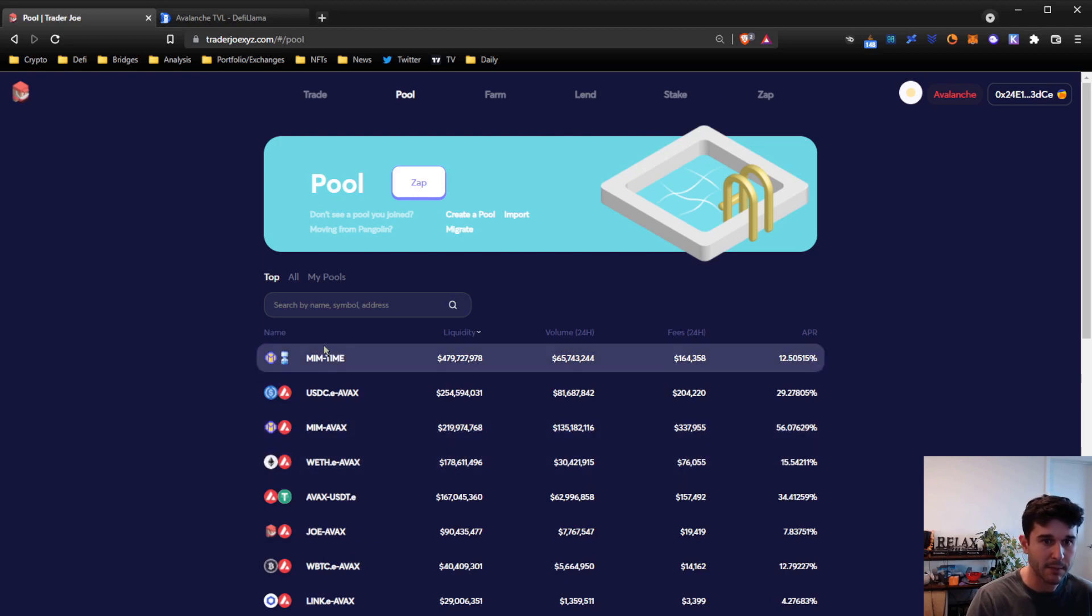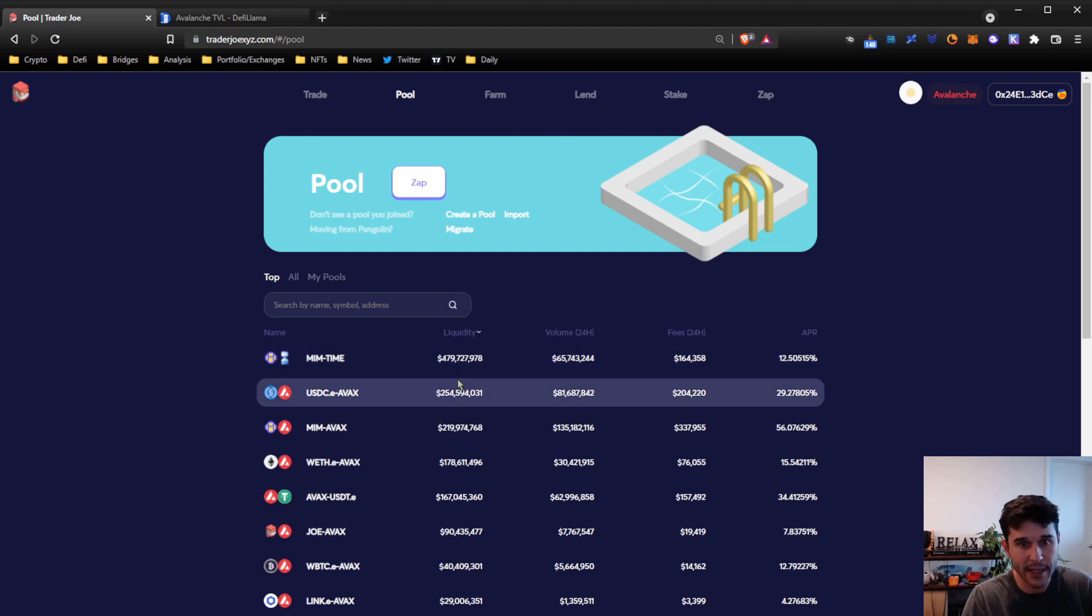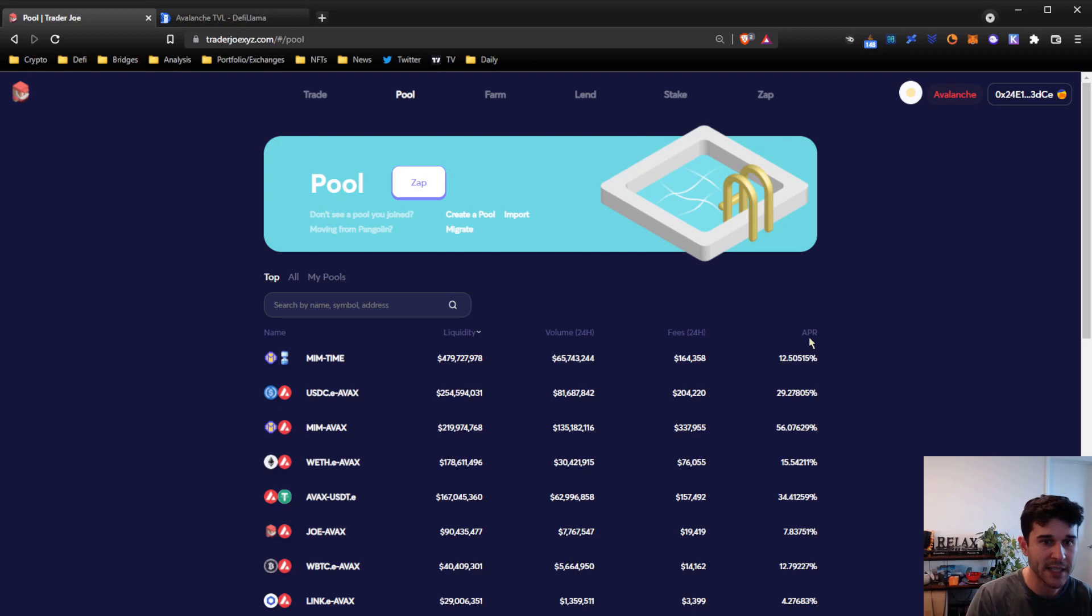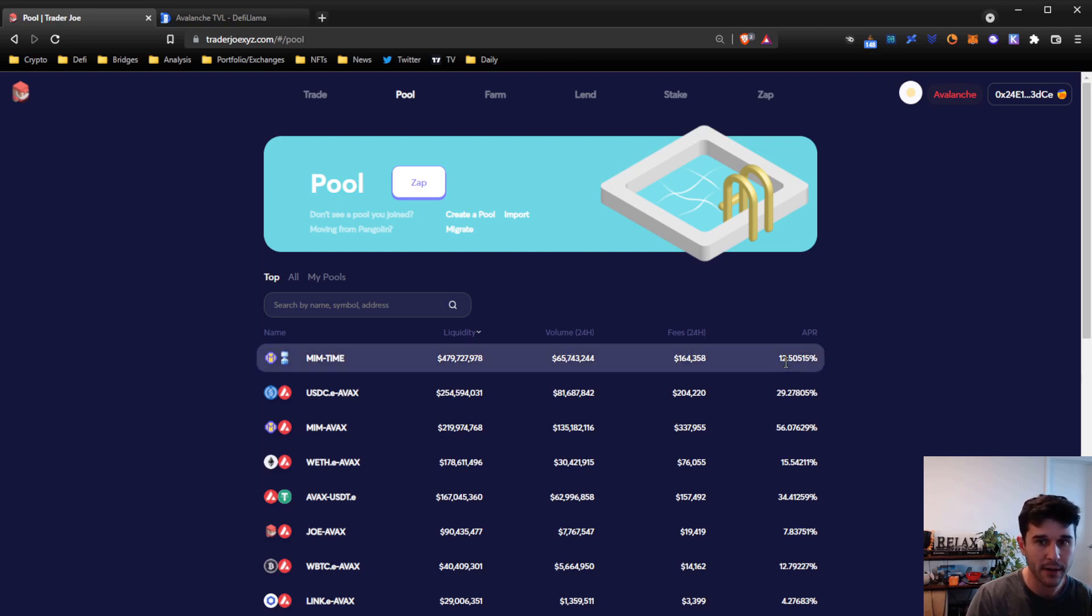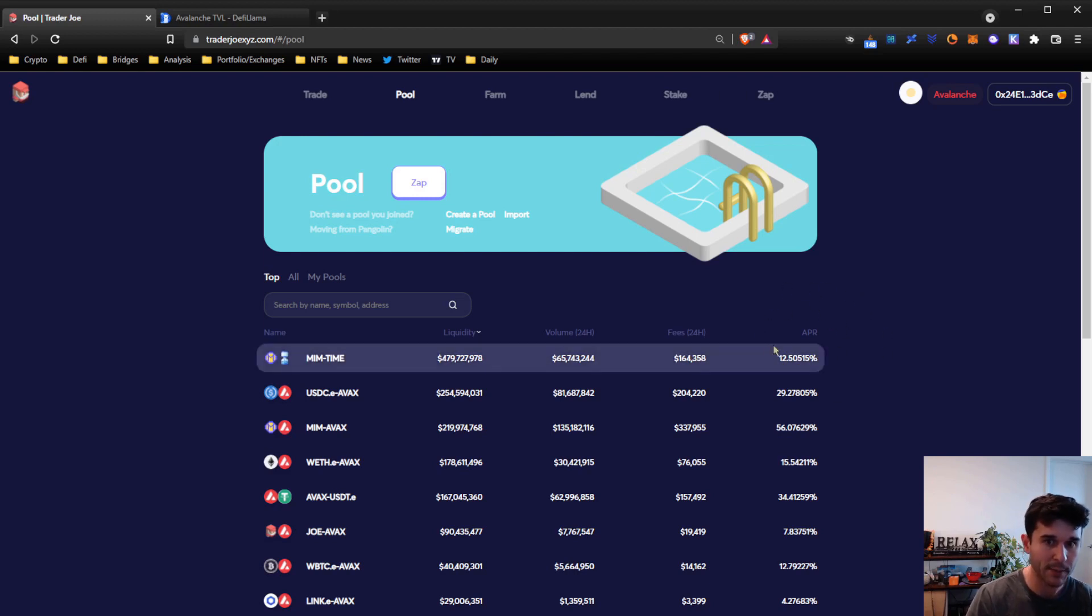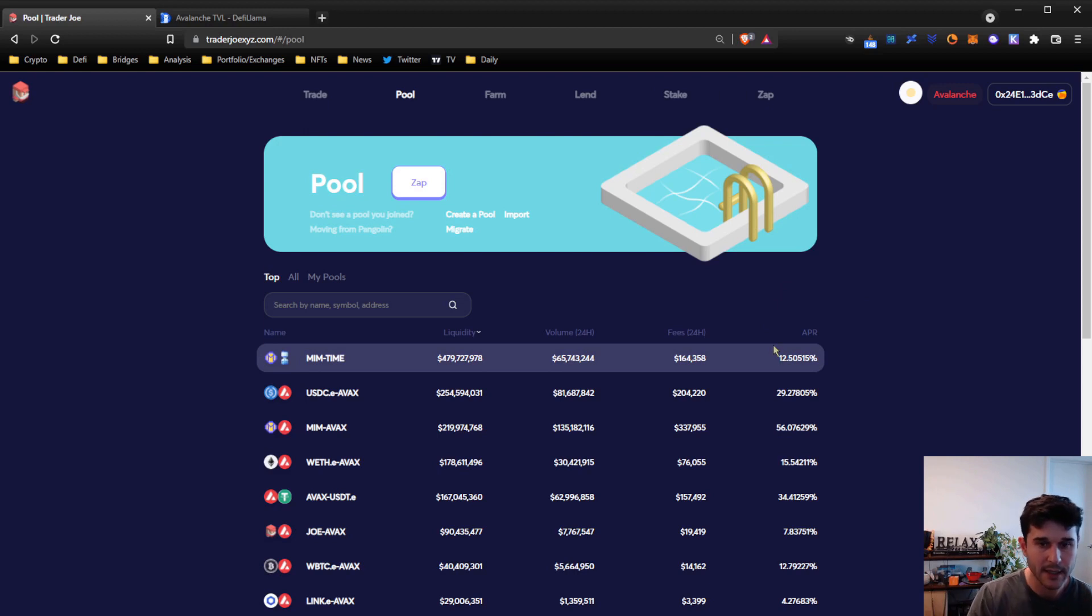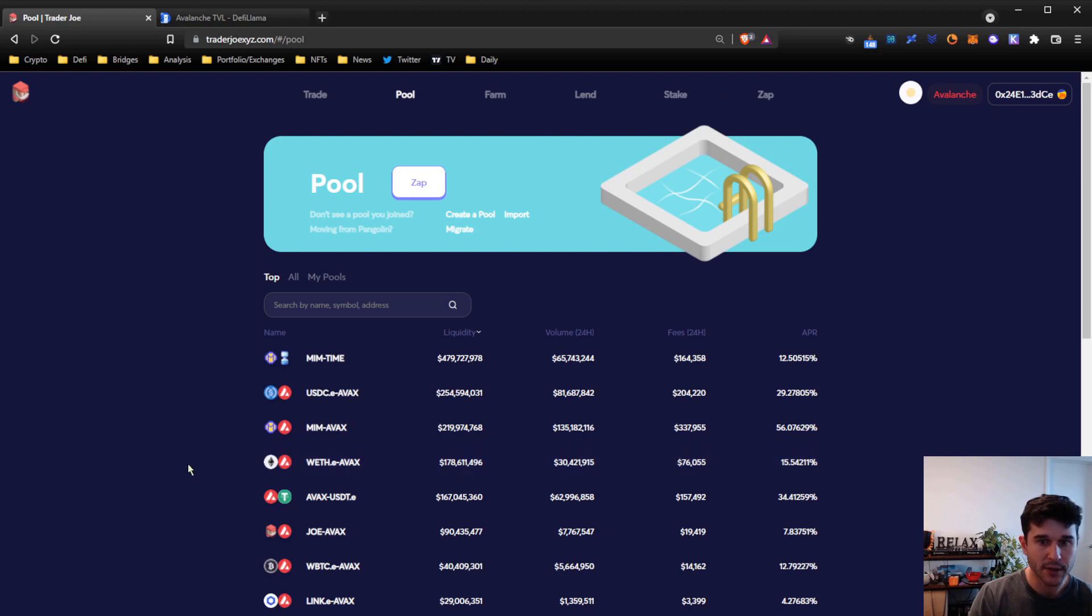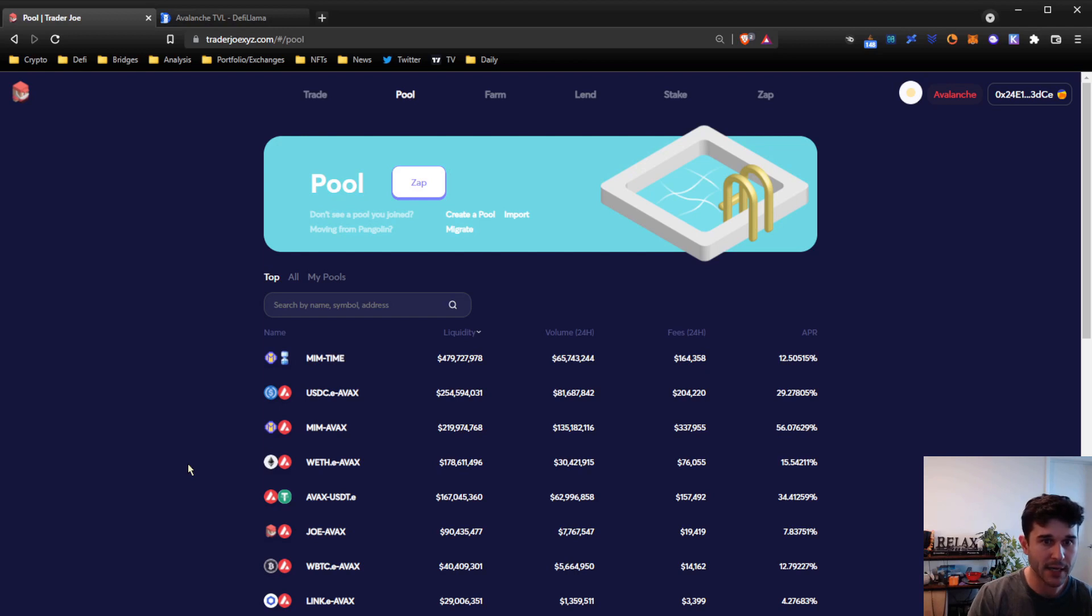The APR just on those fees for somebody who is a liquidity provider is about 12.5%. This varies based on activity and transactions within the pool, how many people are liquidity providing, etc. So if you have two assets and you want to begin earning yield on them, liquidity providing is sort of the main stop.